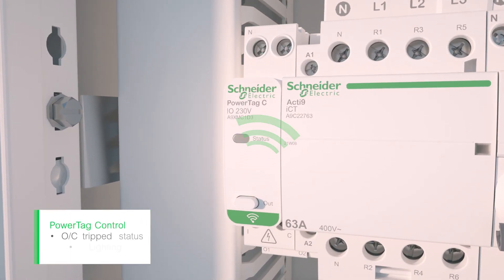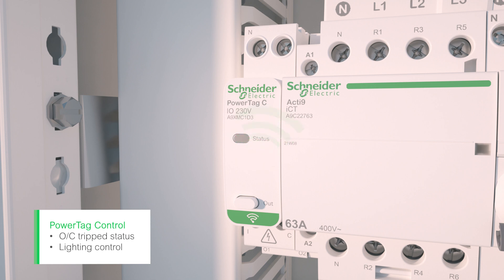PowerTag control wireless output lets you transform any contactor or impulse relay into a wireless control device. Wireless input capabilities allow you to collect protection device status data.